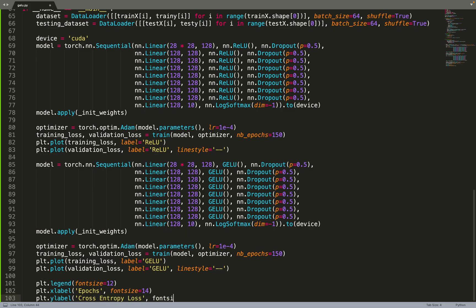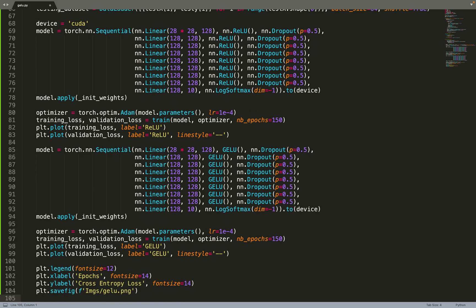Then we can just make the plot nicer by putting a legend, the x and y labels, and we can save the figure. That was a pretty short video implementing the GELU activation function. I really hope you liked this video. If you did not see my previous video about the ELU activation function you may be interested in it. Again please subscribe for more content related to machine learning. Thank you for watching this video to the end.